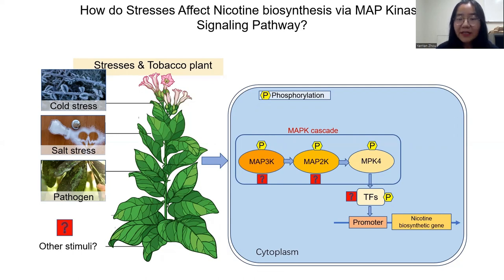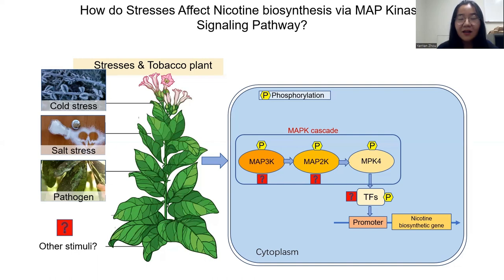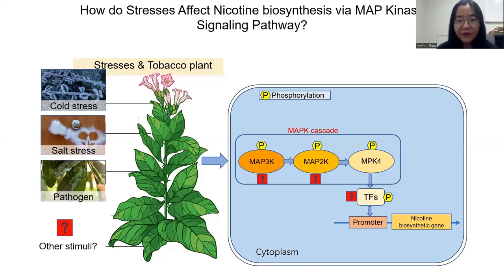The MAP kinase cascades normally comprise at least three kinases, including MAP3K, MP2K, and MAPK. The upstream kinase can phosphorylate the downstream one, and finally phosphorylate substrates such as transcription factors to modify their activities.